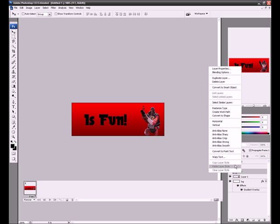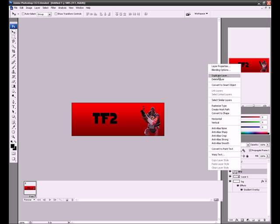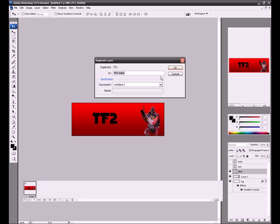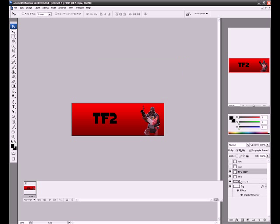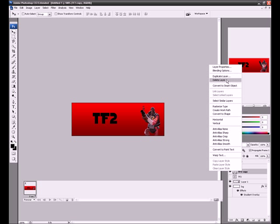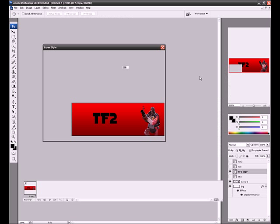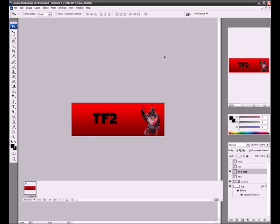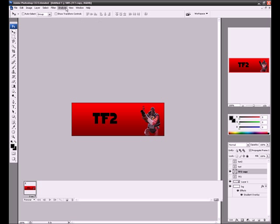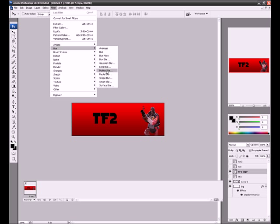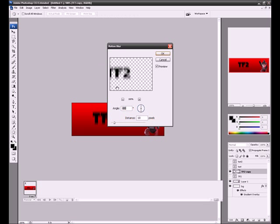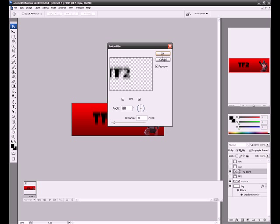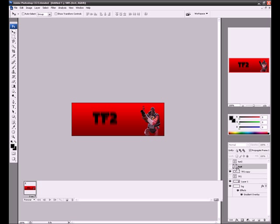So we're going to duplicate TF2, that one. And we're going to right click on it, blending property. Or no, go into filter, blur, motion blur, and press OK. Then we're going to do that to each one.